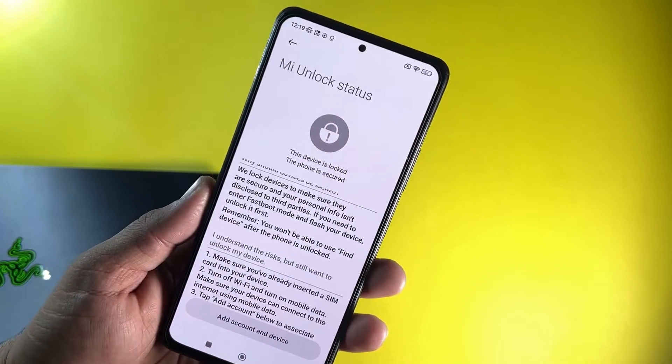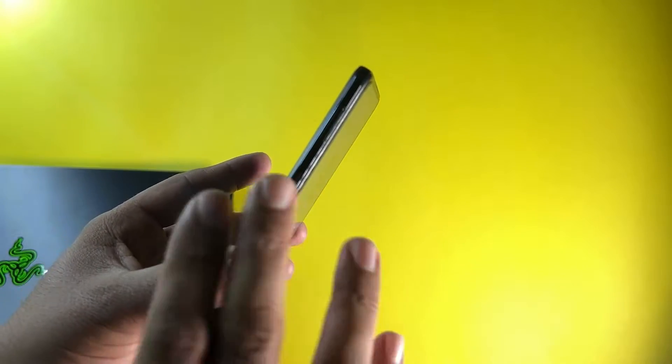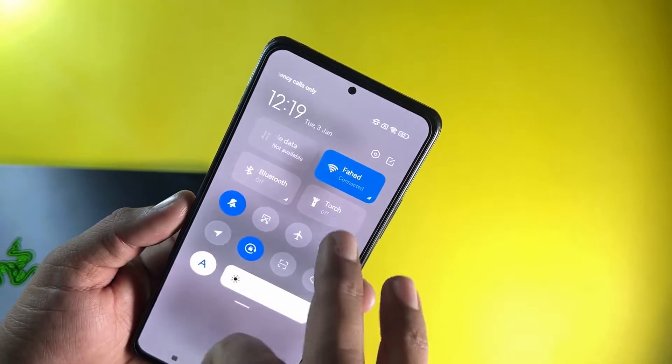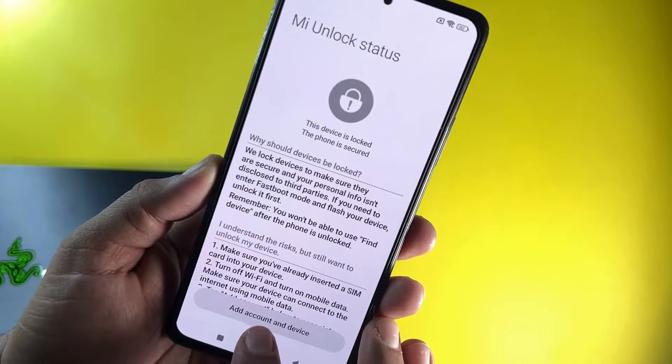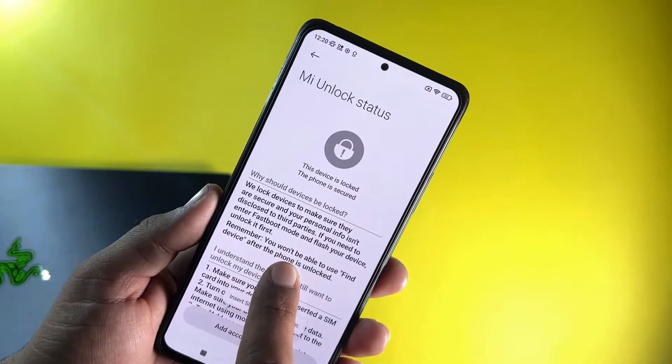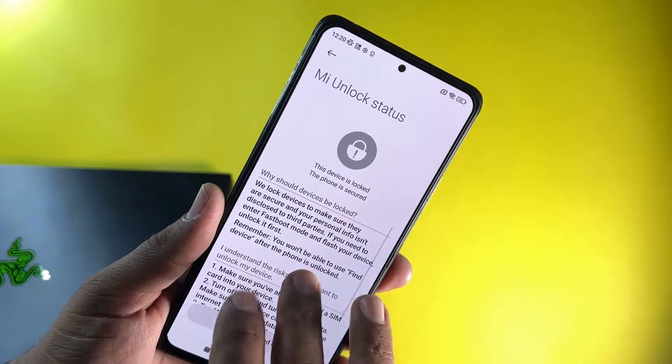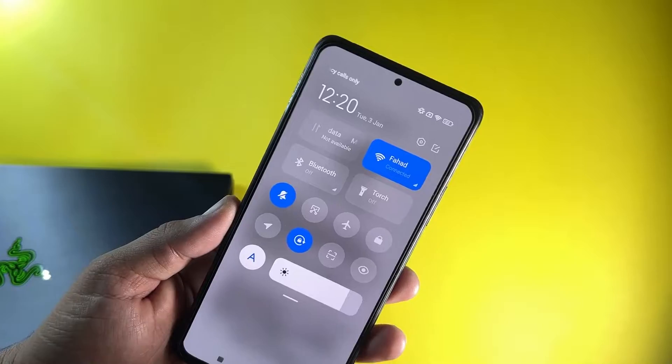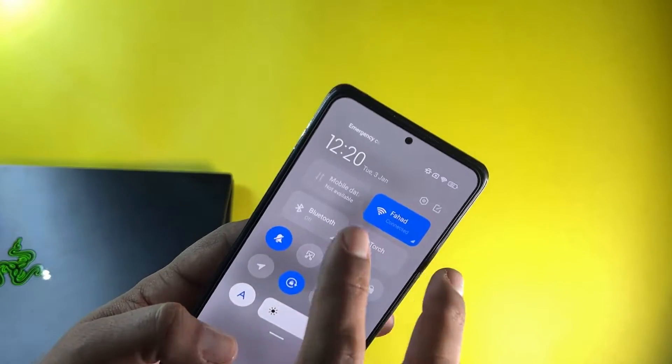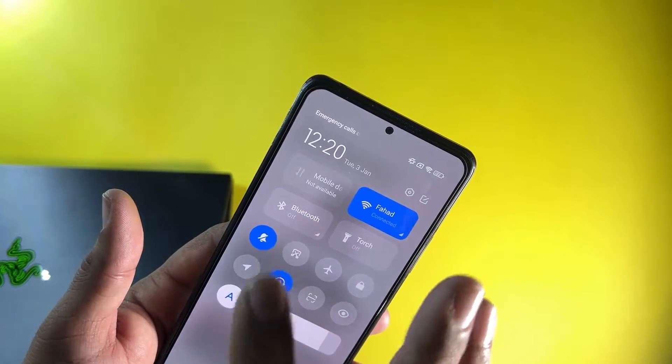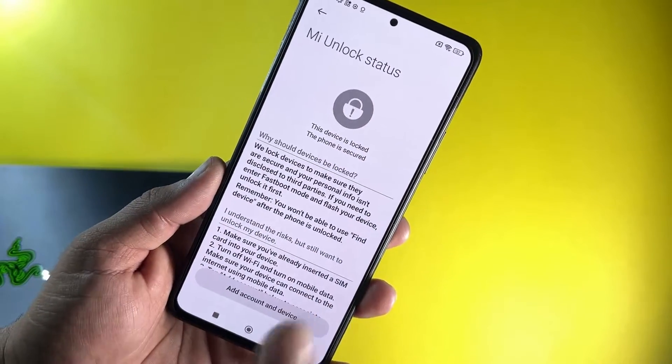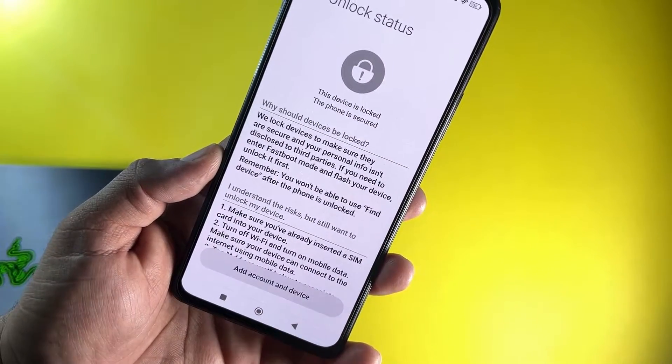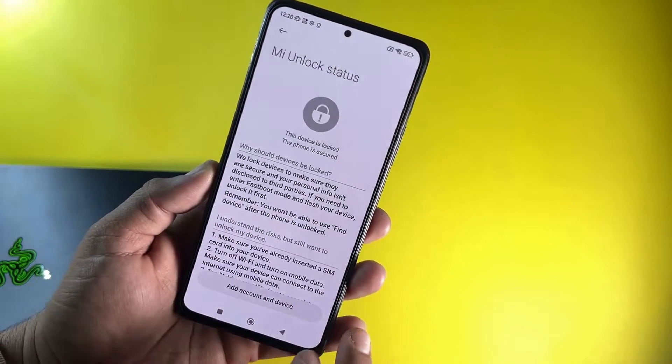Now what you have to do is simply insert a SIM card which has a data plan into your mobile phone and turn on the mobile data and turn off the WiFi because it will not work on WiFi. Then simply click Add Account and Device. It will add your device into the MI account. I'm not doing these steps because I have already added my device and I don't have any SIM card right now. I'm telling you again, this will not work on WiFi.